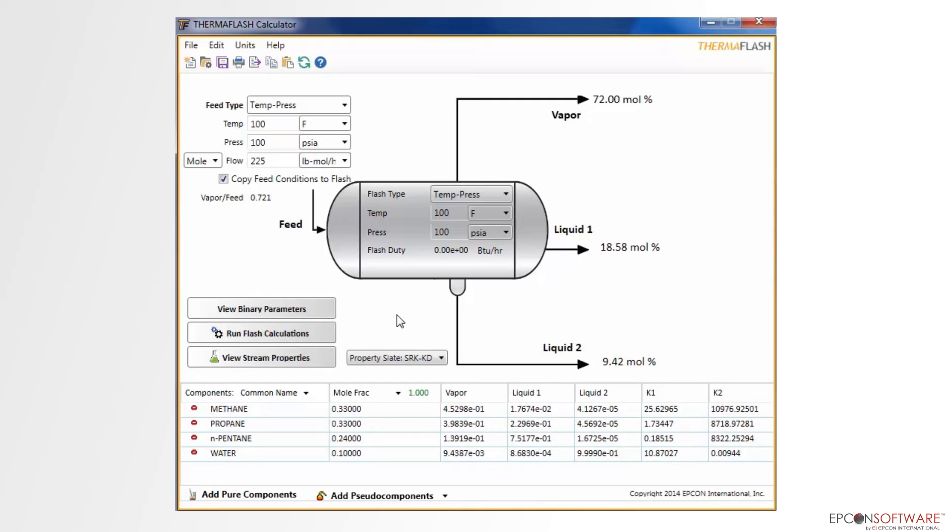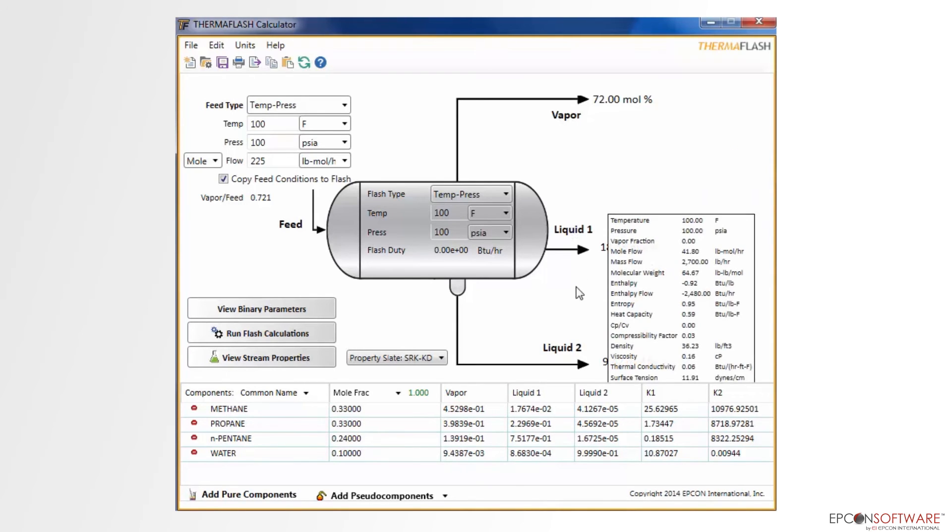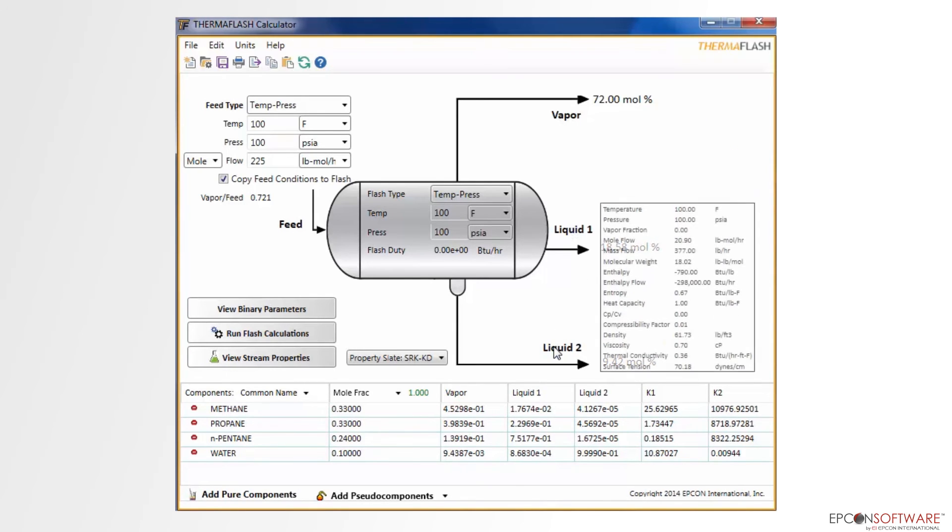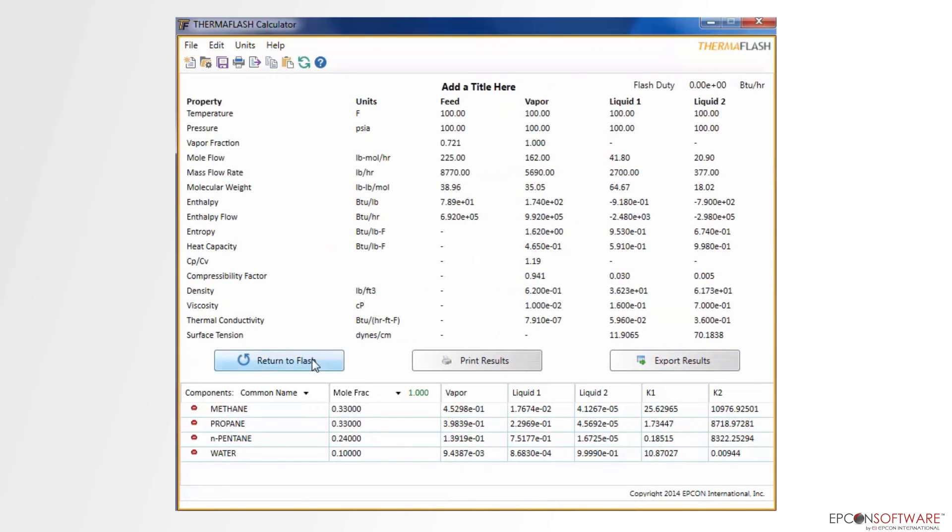If we hover the mouse over any of the phase labels, a side screen appears with more detailed results. Another way to view these results is by clicking on the View Stream Properties button. From here, we see a table of data that compares the results of the different phases with different properties. We also have the option to print the results or export them to Excel.